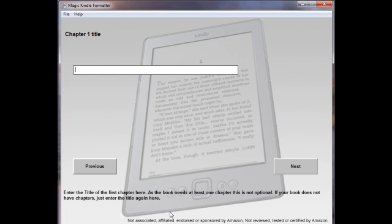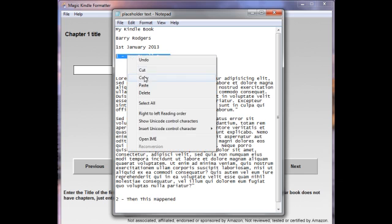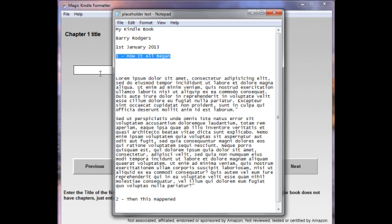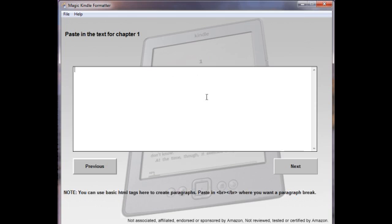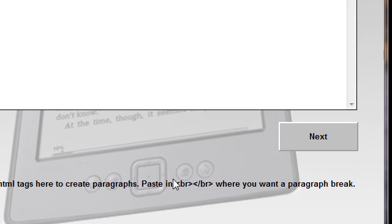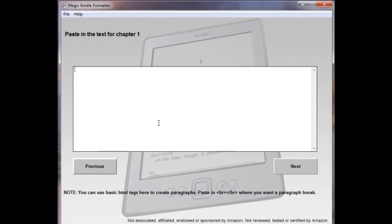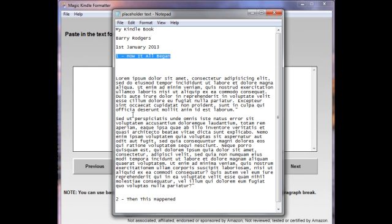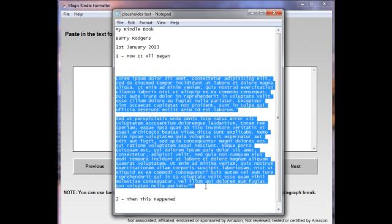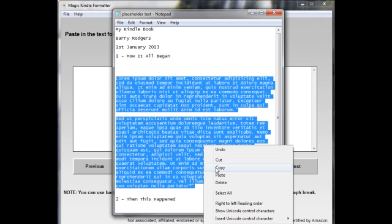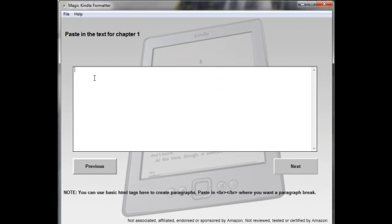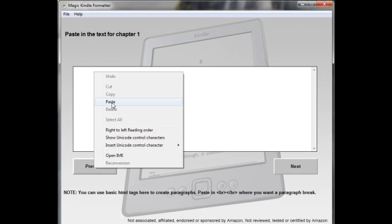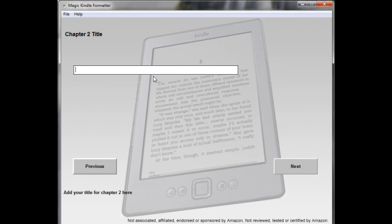We click Next, having made that choice. And it asks us for the Chapter 1 title. I've got one pre-written here. Copy that, paste it in, and click Next. Now it wants the text. You'll see down here that if you want paragraph breaks, which you most likely will in a book, then you can put these in wherever you want a paragraph break. In this first chapter, I'm going to just not do it. So you'll see how it comes out without them. We'll copy that and paste that in. I'm just going to leave that as it is.